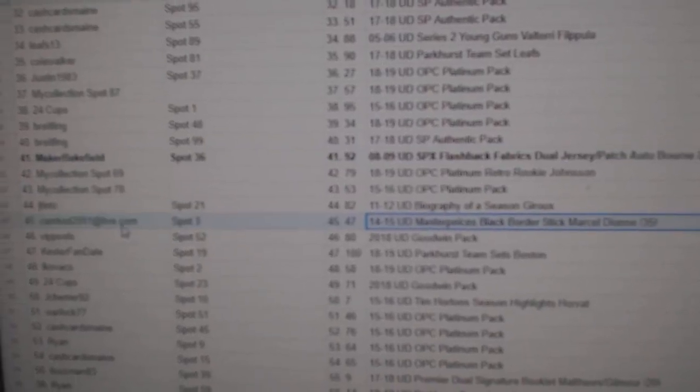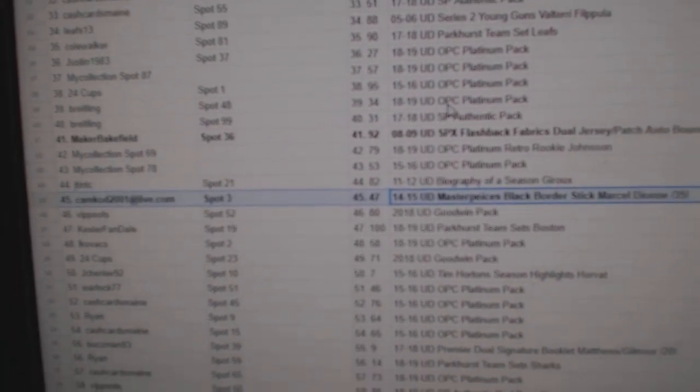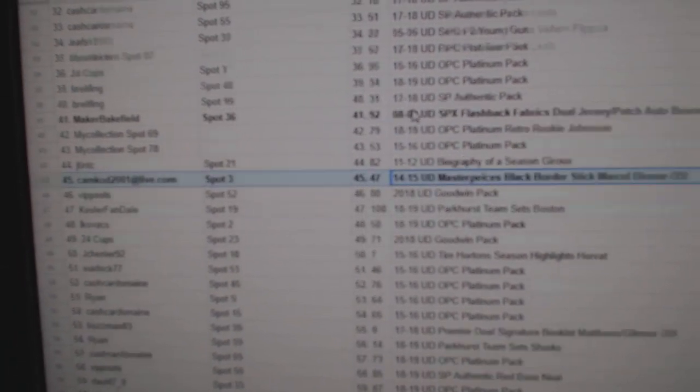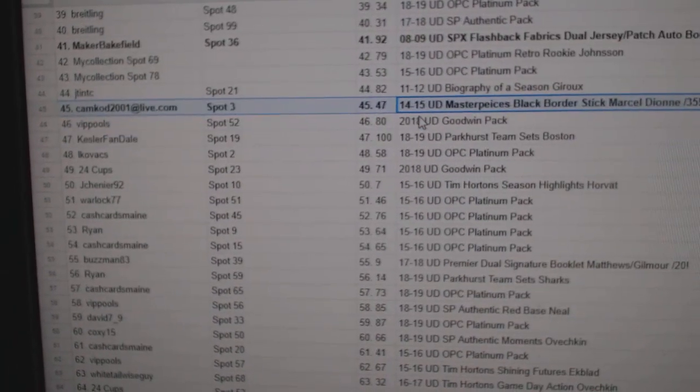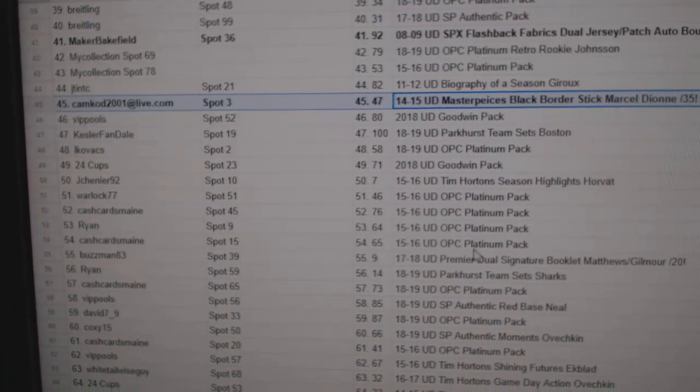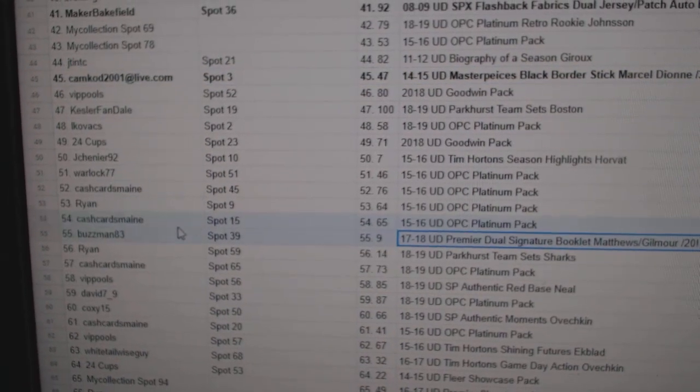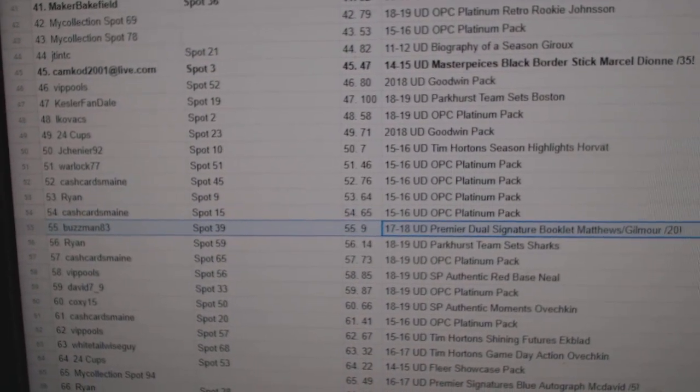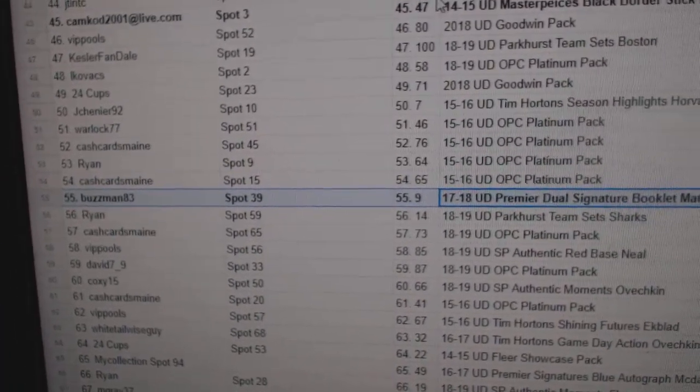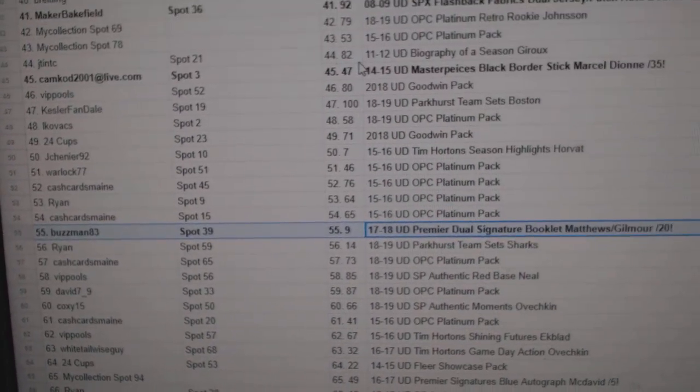The Marcel Dion goes to Cam Cod, the Matthews Booklet goes to Buzzman 83.